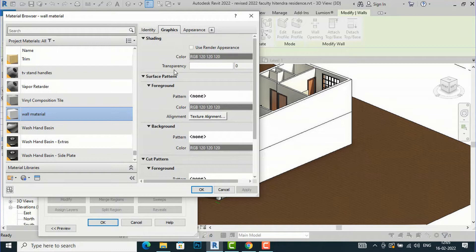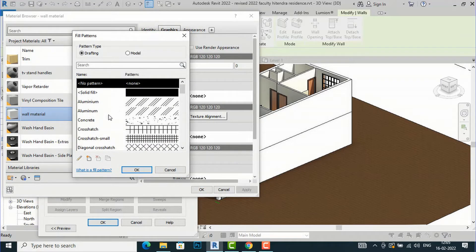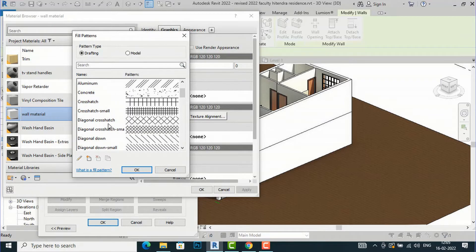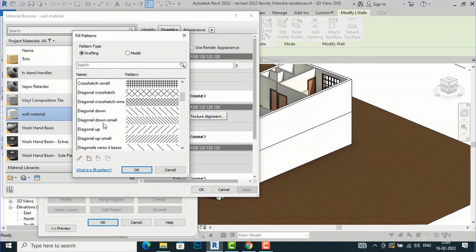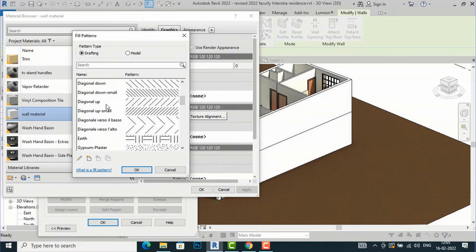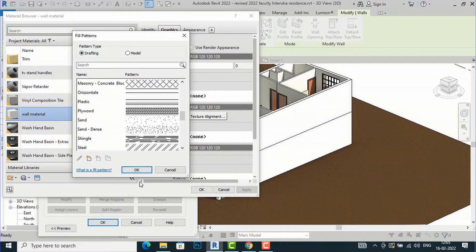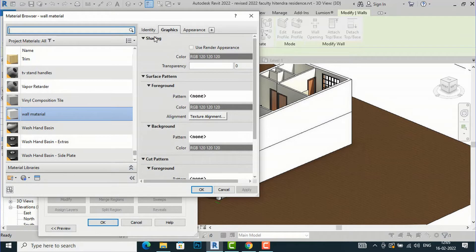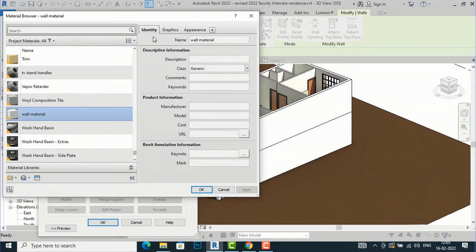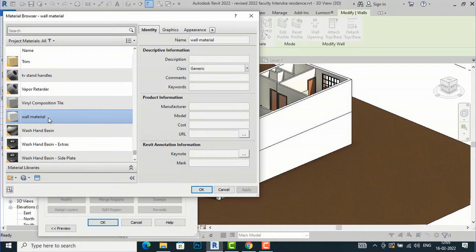Under Graphics, there are Shading, Surface Pattern, and Foreground options. If you click the pattern, you can see patterns like diagonal, cross edge, etc. You can select Diagonal Up or Diagonal Down and it will appear in your drawing. There is also an Identity tab which contains descriptive information, product information, and Revit annotation information, which come by default.